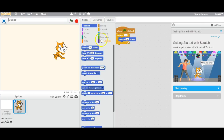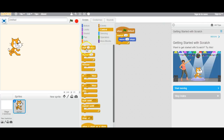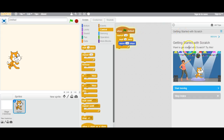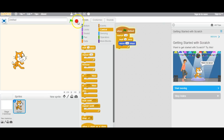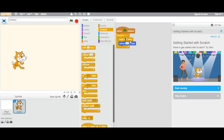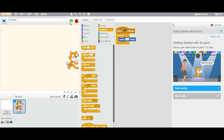With 'repeat 10 times' and a wait, it moves 10 steps every few seconds. If I play it, it goes off the screen. It keeps on going and going.